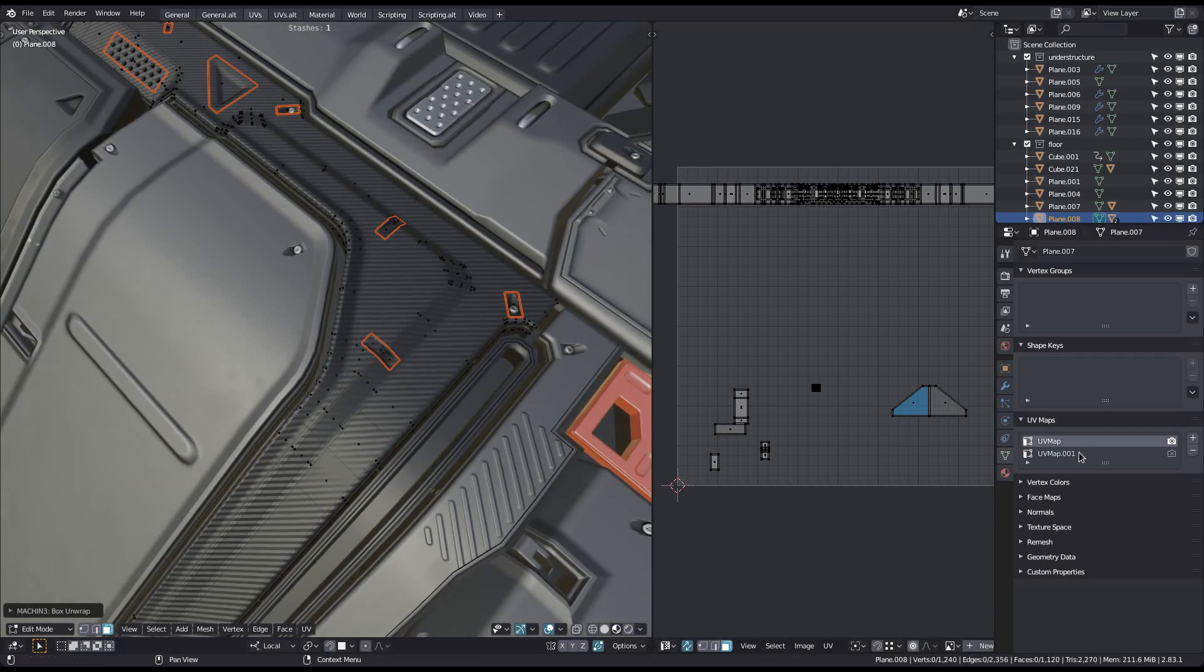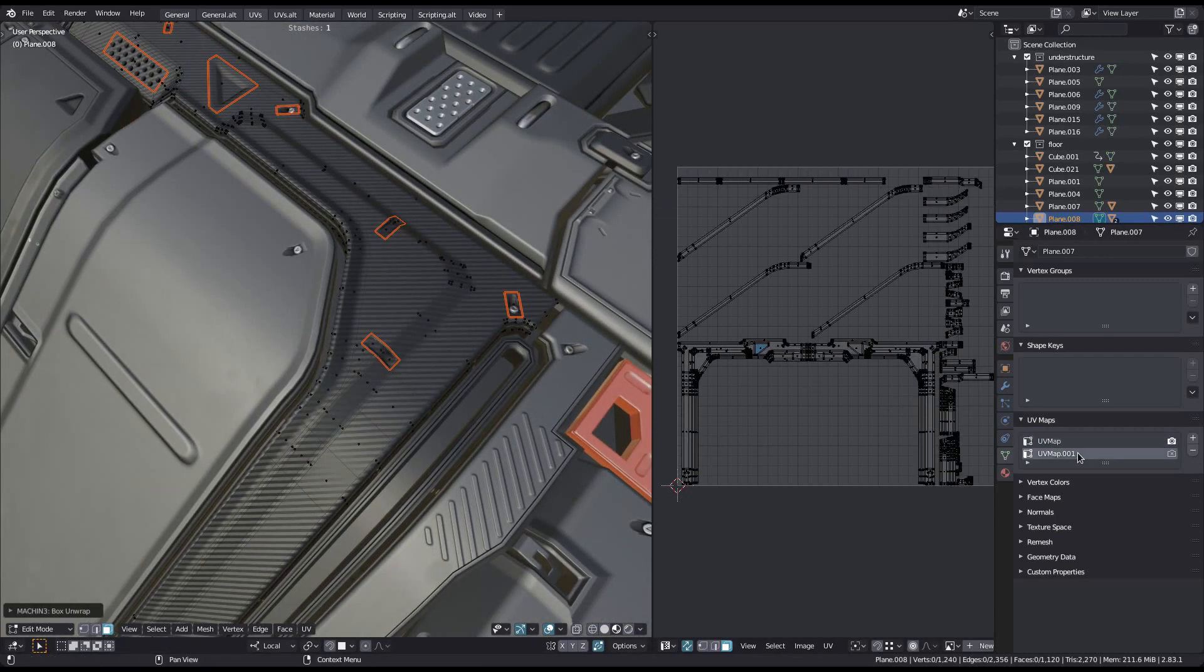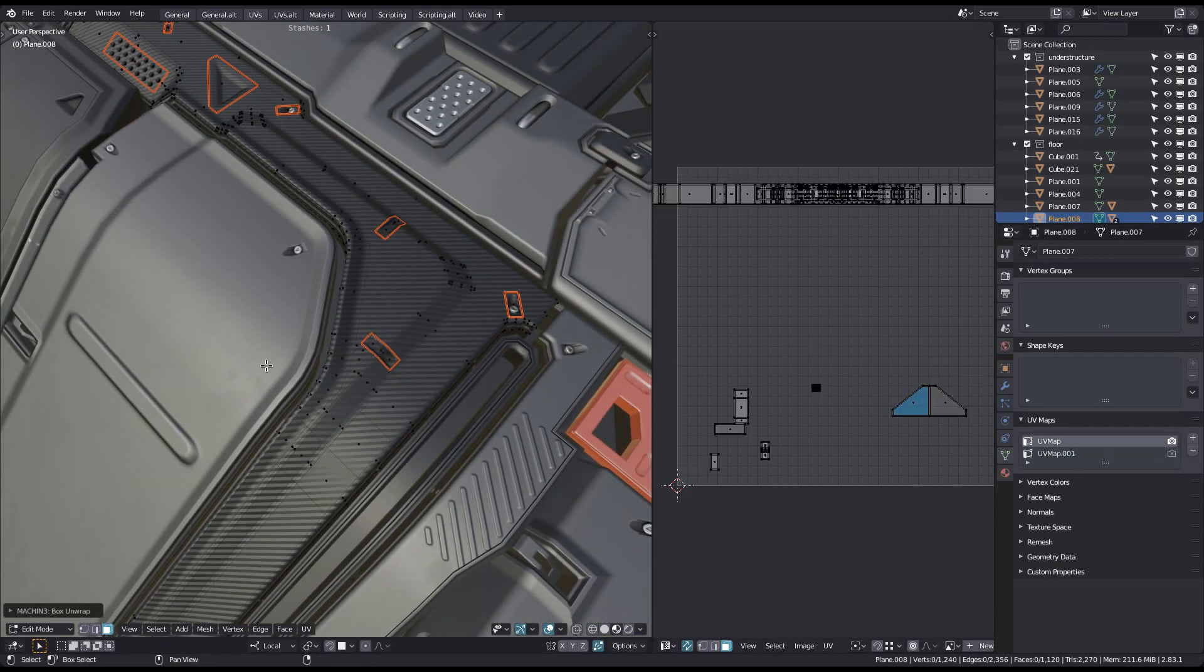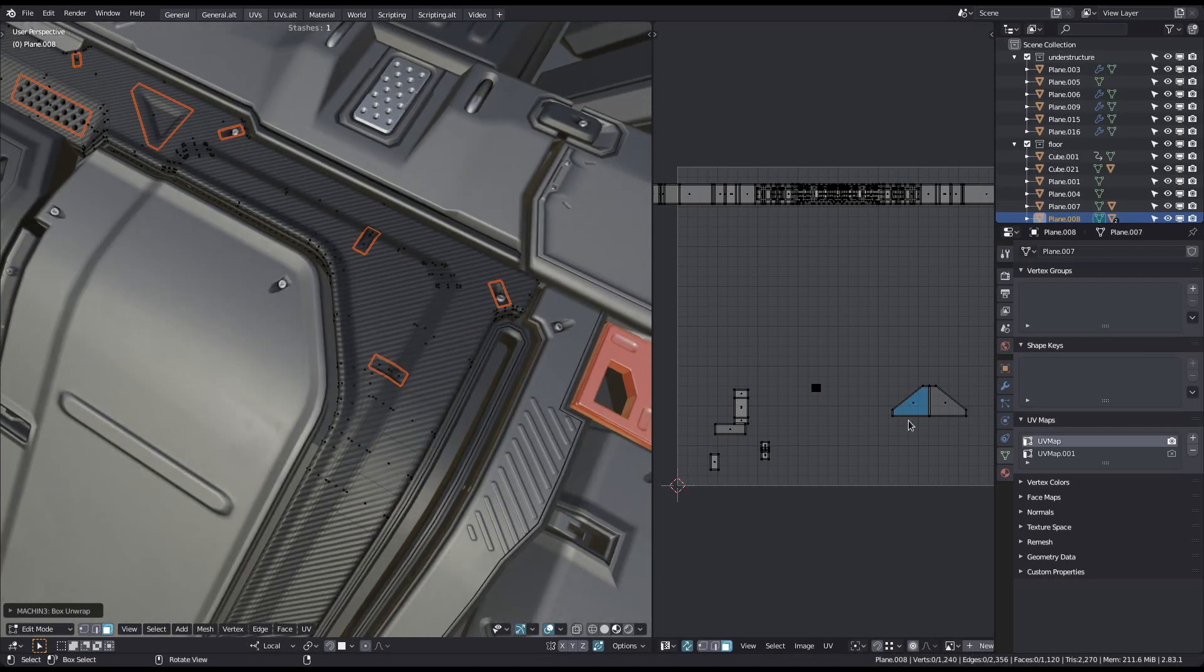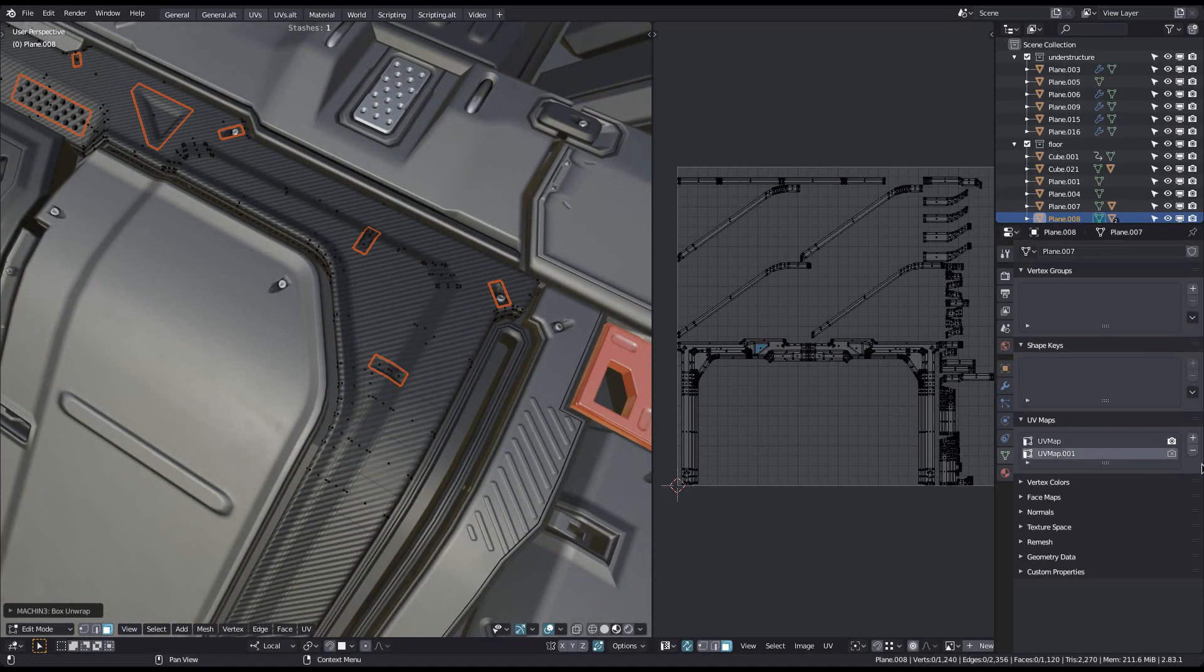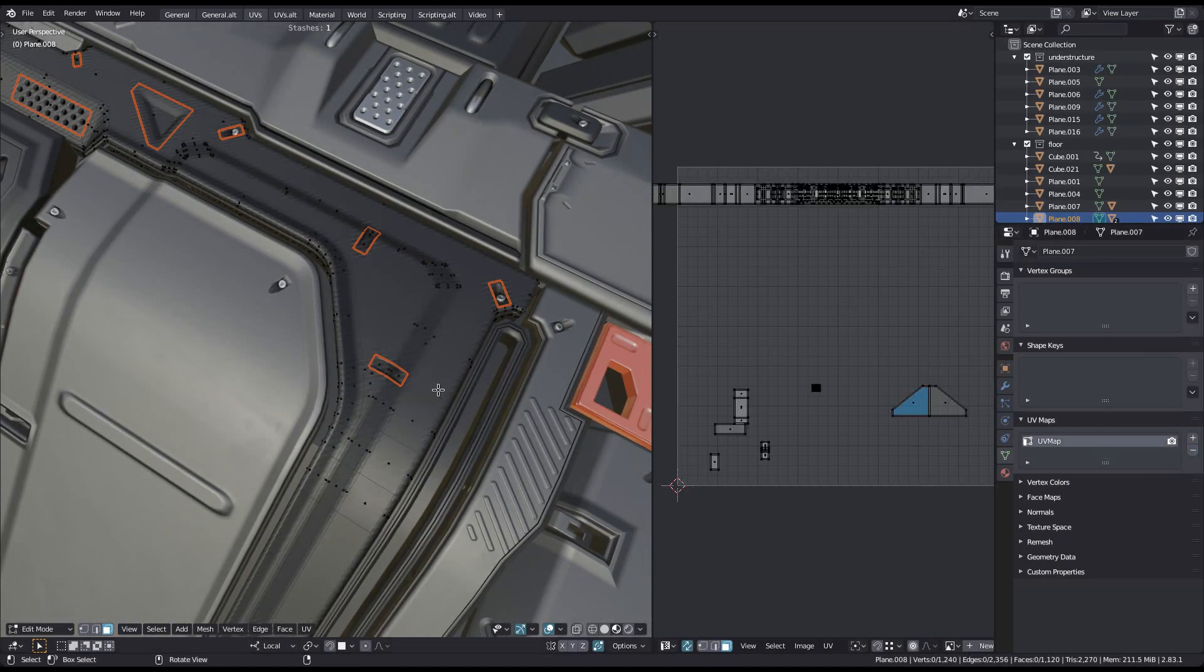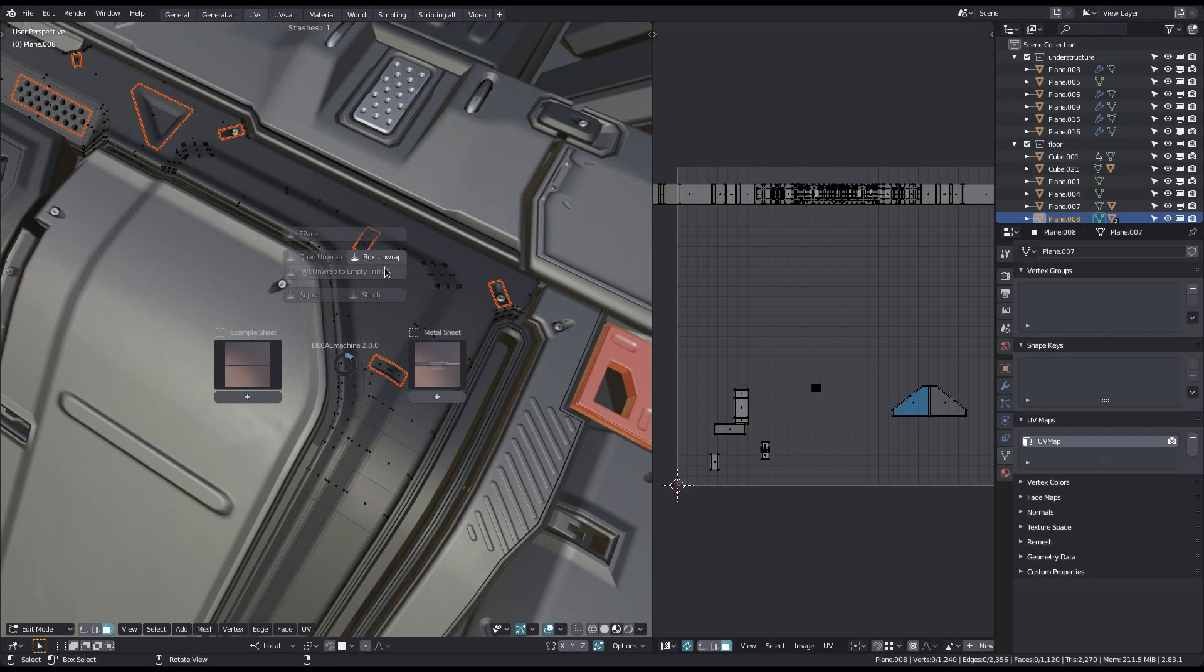Box unwrap has created a second UV channel and has unwrapped the entire mesh using a cubic projection in that channel. The trim UVs in the first channel are unaffected by this.